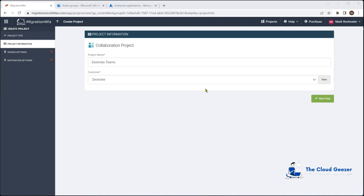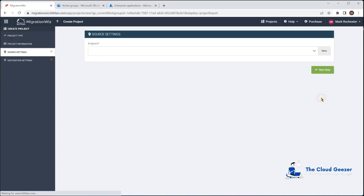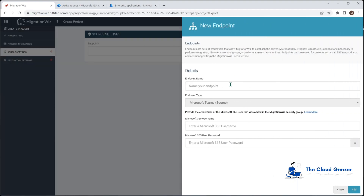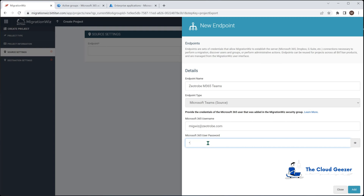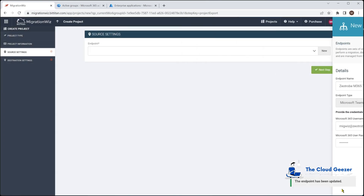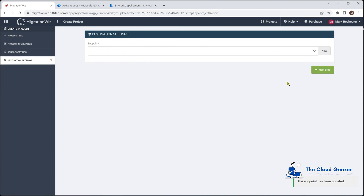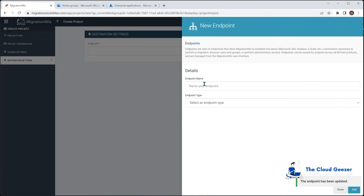We proceed to the next step and set up the source and destination endpoints. For the source I'll select New and name it Zeatrove M365 Teams. We specify it as a Teams source, then provide the credentials of our service account, add that, and move to the next step for the destination.